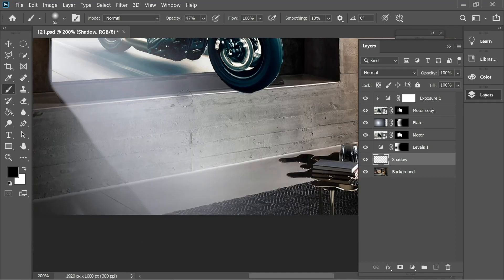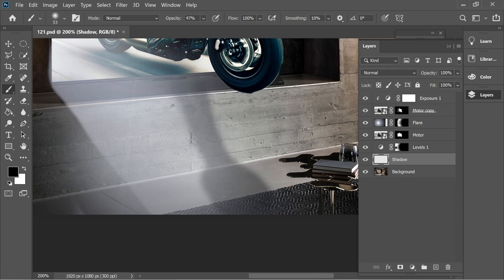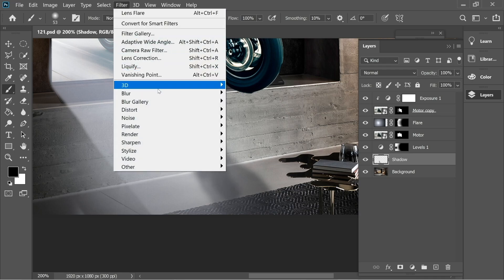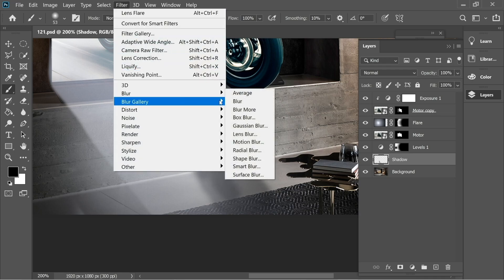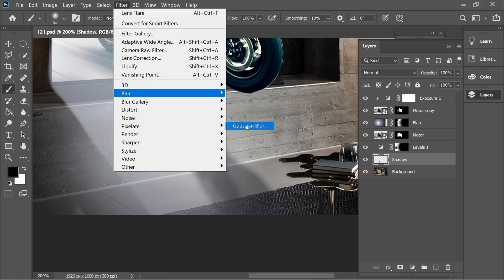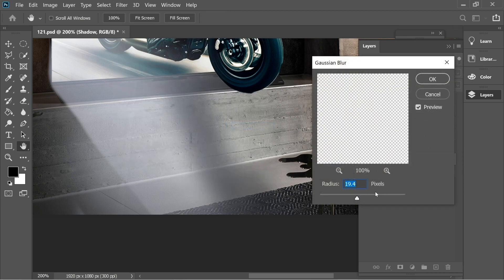This shadow is going to be very small — set the scale and opacity to about 47% in black, and add it in. Then go to Filter > Blur > Gaussian Blur and give it a blur.